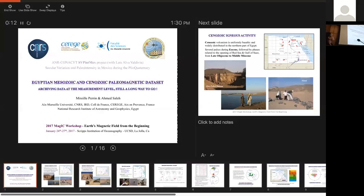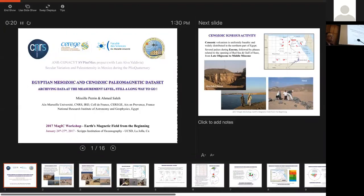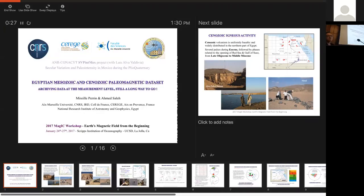I was planning to present you a new project we developed with Luis Alva Valdivia from UNAM on Secular Variation and Paleo Intensity in Mexico during the Quaternary. I just finished the analysis of an older data set, and I thought this data set would be a perfect example for this meeting. So sorry to mix up the program, but I'm going to talk about Egyptian Mesozoic and Cenozoic Paleo-Magnetic Data Set.